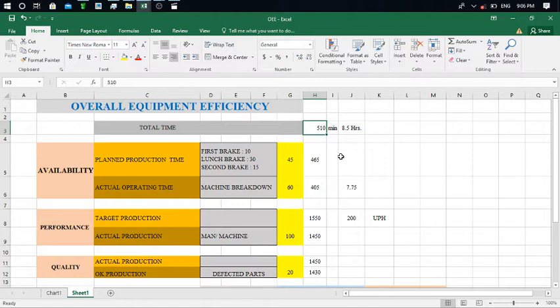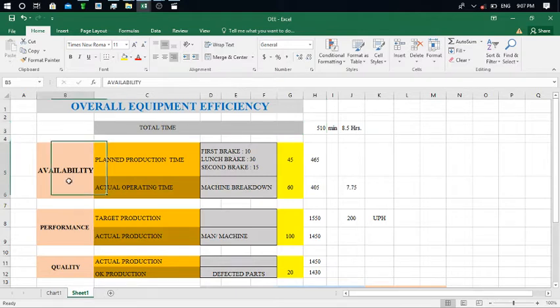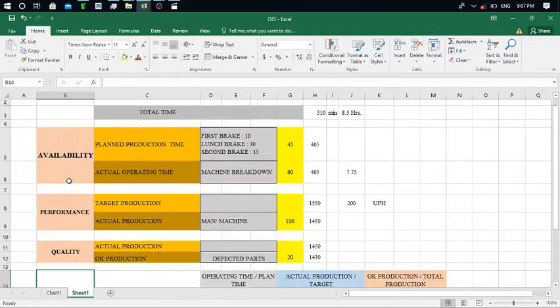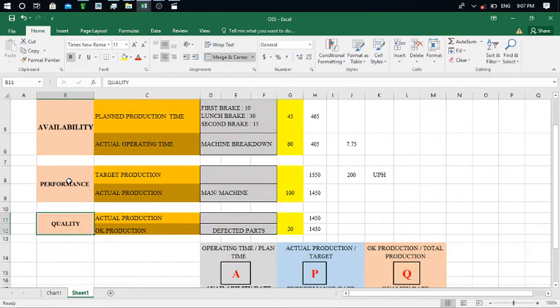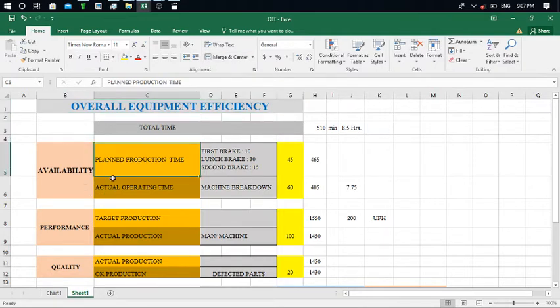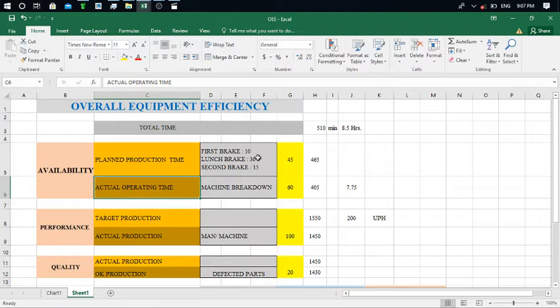Now, for calculating Overall Equipment Efficiency we need to calculate three rates or percentages. The first one is the Availability Ratio, the second one is the Performance Ratio, and the third one is the Quality Ratio. Let's understand step by step. For calculating the Availability Ratio, we take the ratio of Plant Production Time to Actual Operating Time.